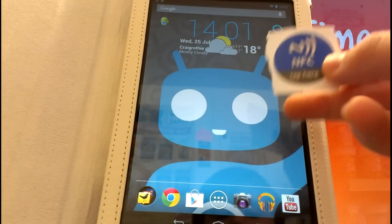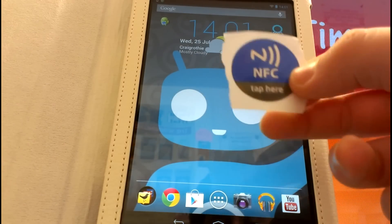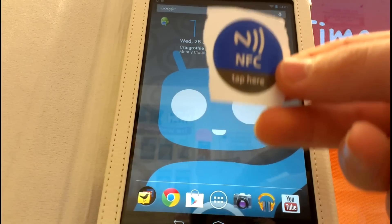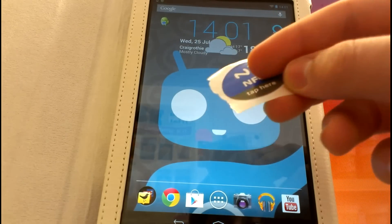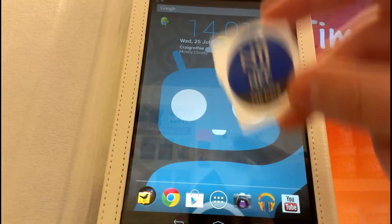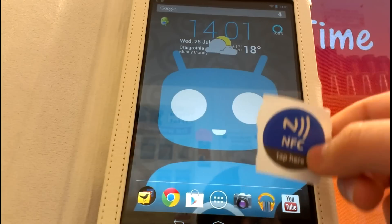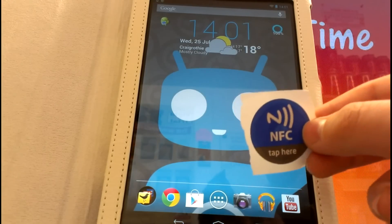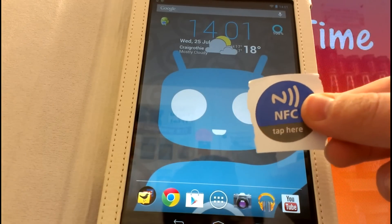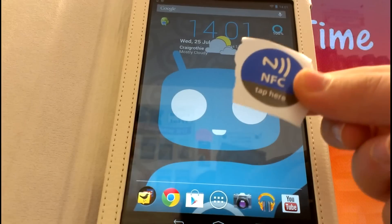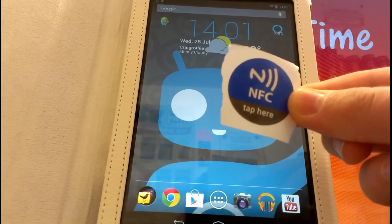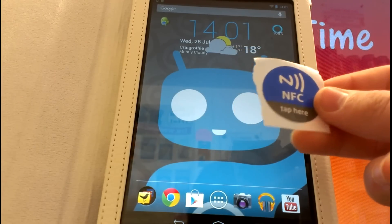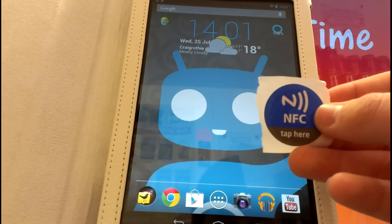Basically your device scans these stickers or wristbands and performs the task you've programmed. You have to have an NFC-enabled device which has NFC built into it. You should know if your device has it because it should be listed in the features or on your device's box.